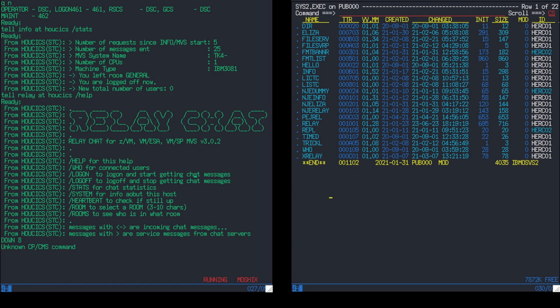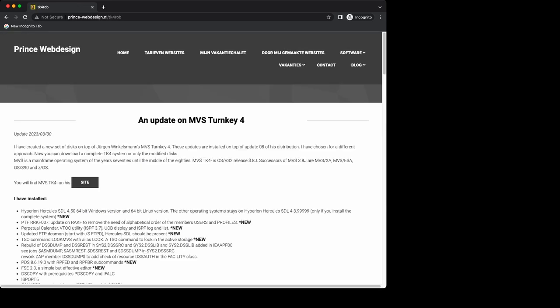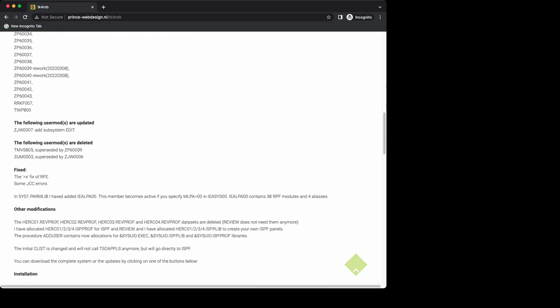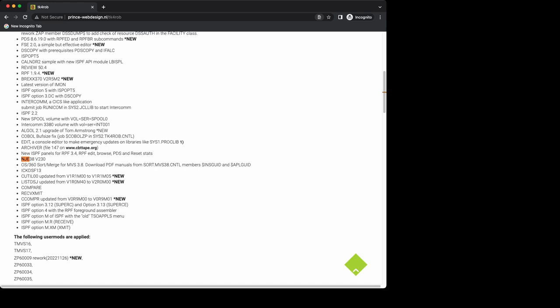If you don't want to manually install NGE38 from my repository or install BRexx for MVS 3.8 TK4- by Jürgen Winkelmann, you can get a mainframe that's already pre-configured for all of that. That would be Rob Prince's TK4-. Let me switch to the browser — if you go to Rob Prince TK4, you'll find it here. You just download it, start it, and it has NGE installed at the latest version and BRexx installed. I can see version 2.52 is there, which is much newer than the one I'm running.